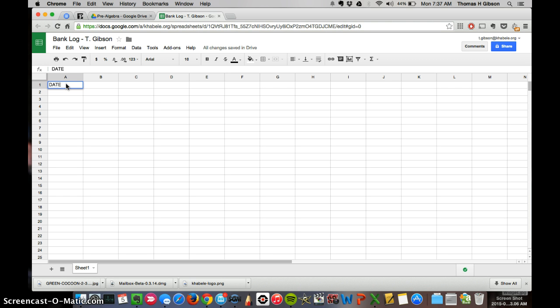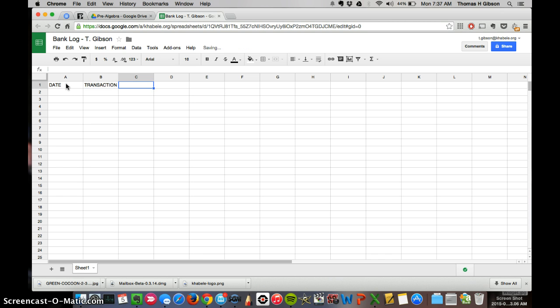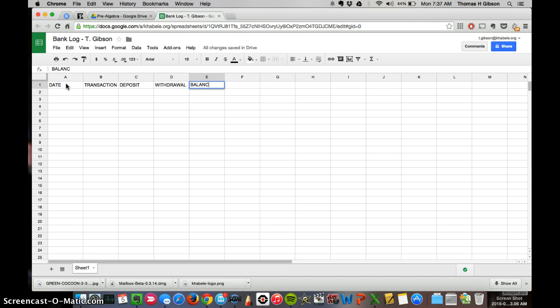You can do these in all caps. Tap the tab button to go to B, or you can use the arrows. B, you'll write transaction. Tab. C, you'll write deposit. Tab. D, you'll write draw. Tab. And E, you'll write balance.